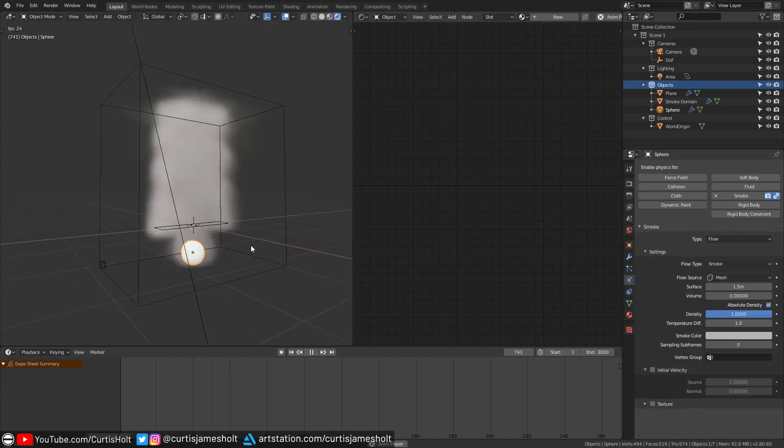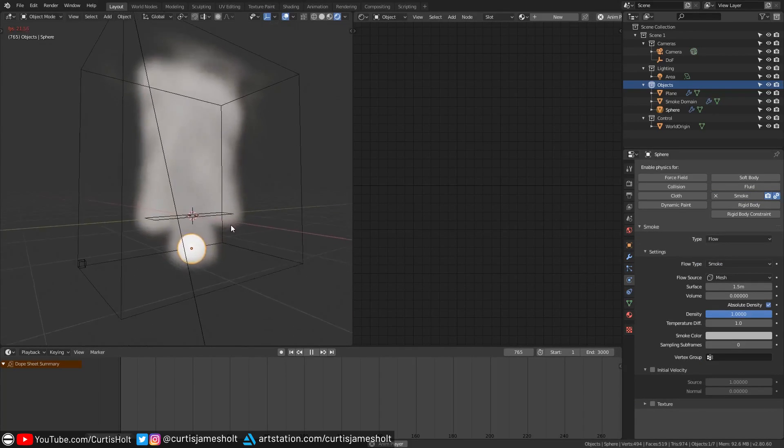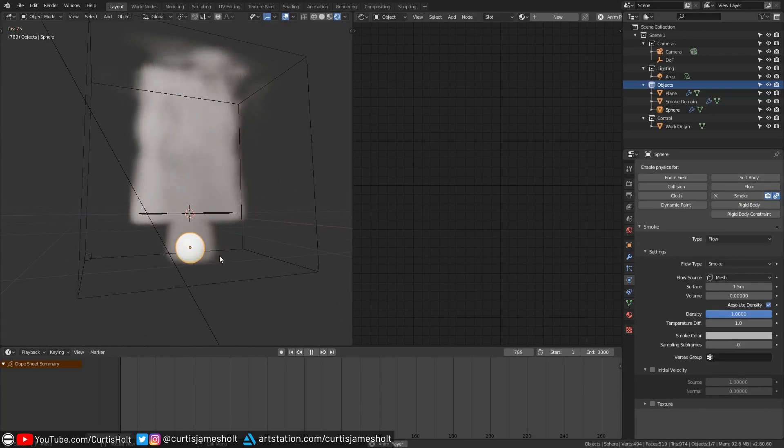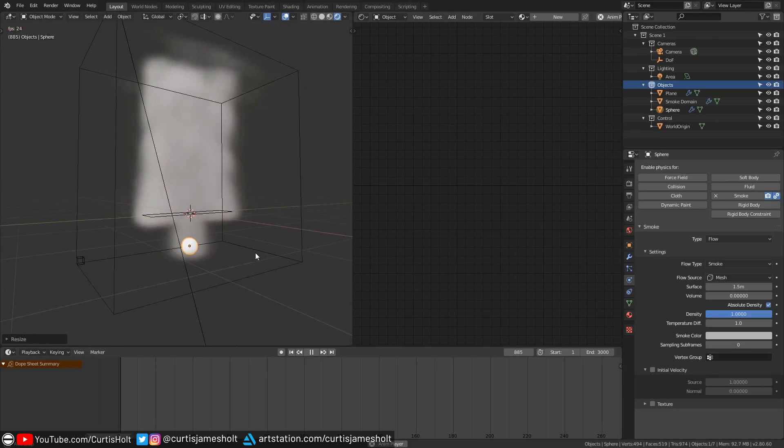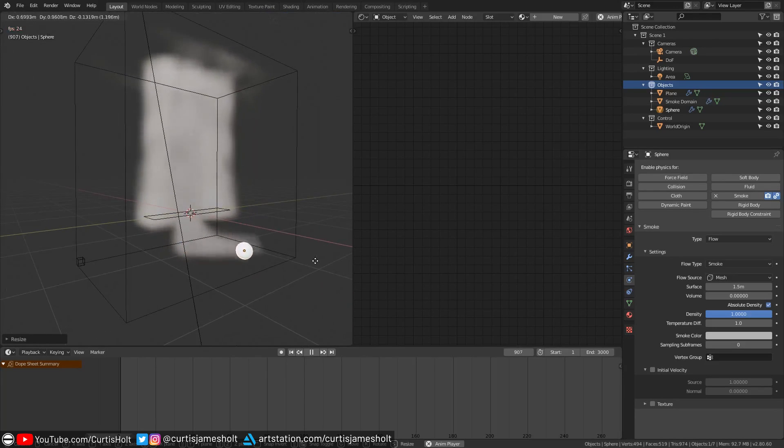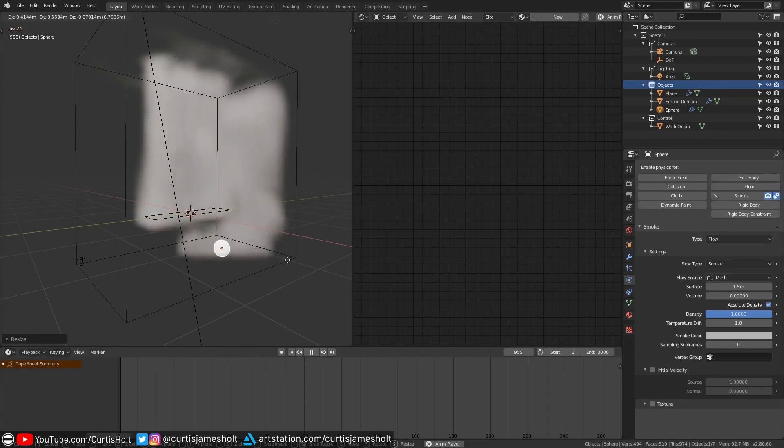Since it's contained inside of the domain object when I run the simulation again we can see that the smoke starts emitting from the surface of the mesh. I can also press G to grab it and move it around in real time.